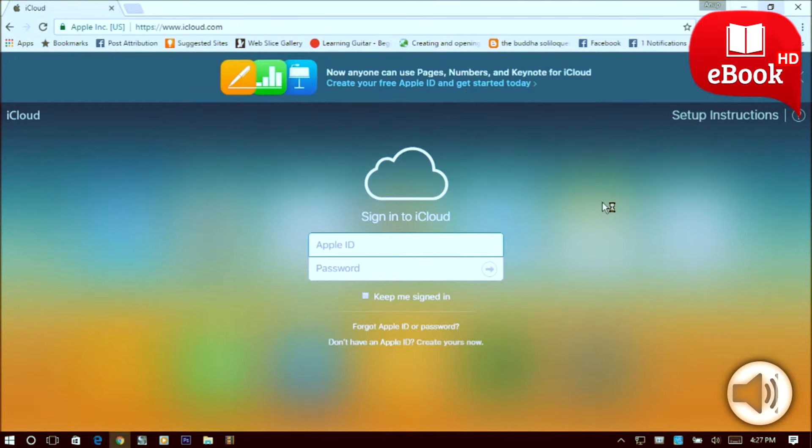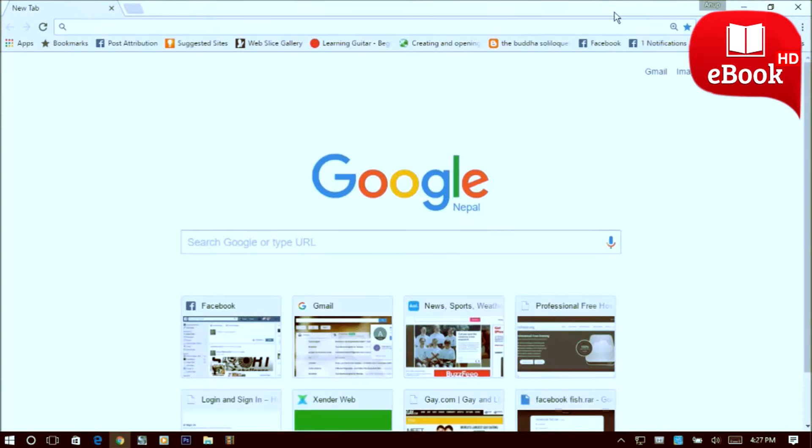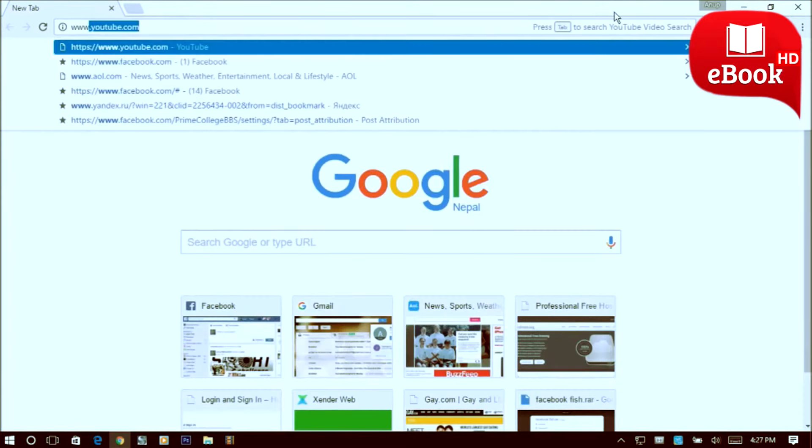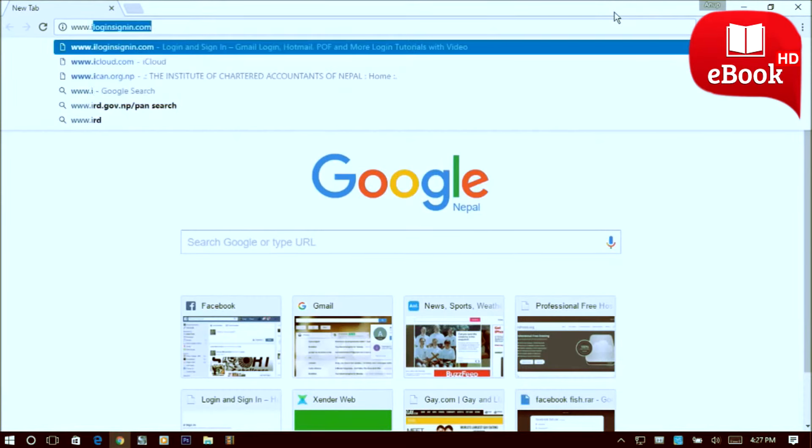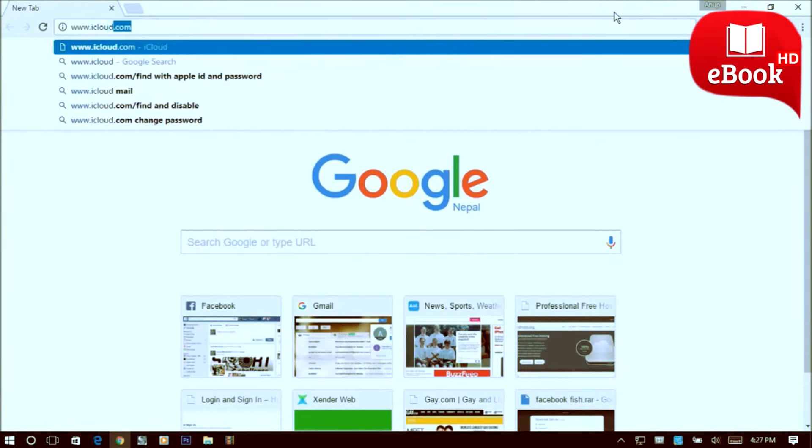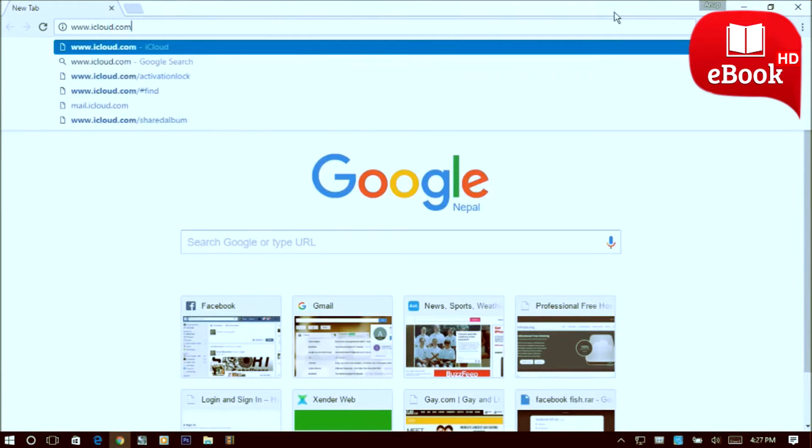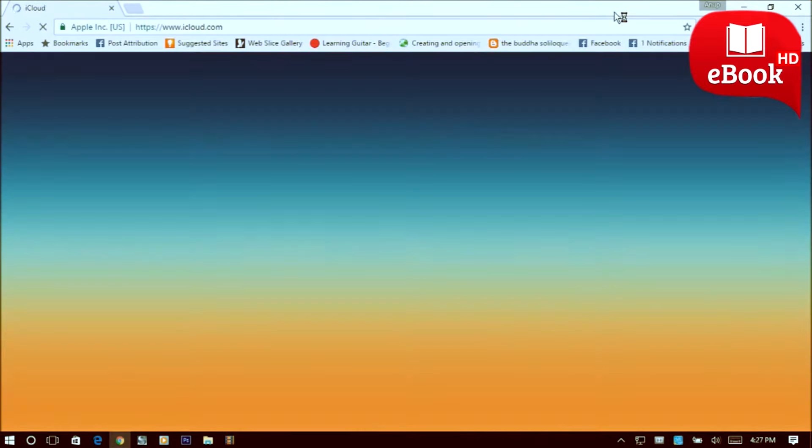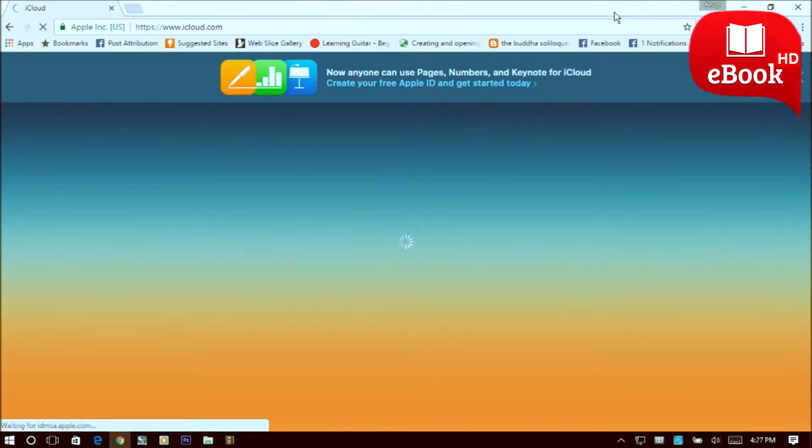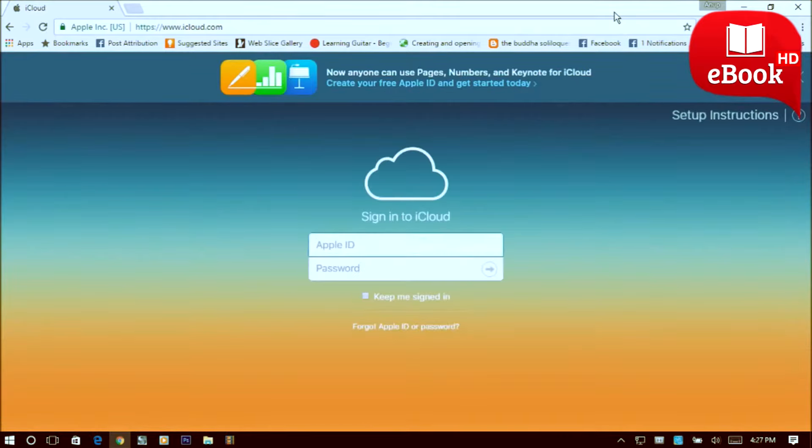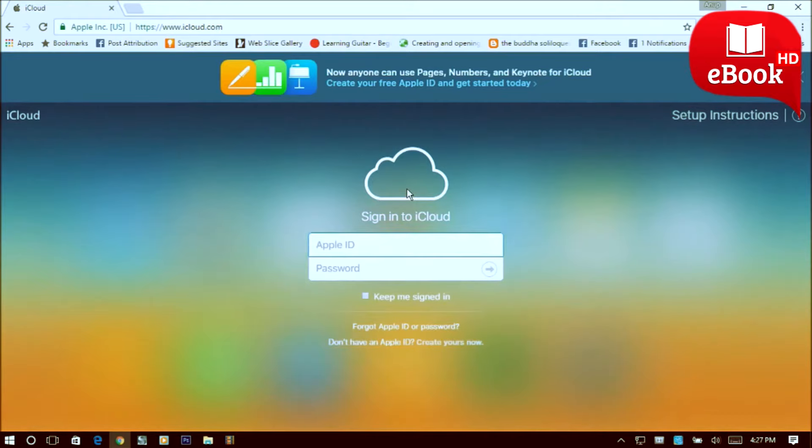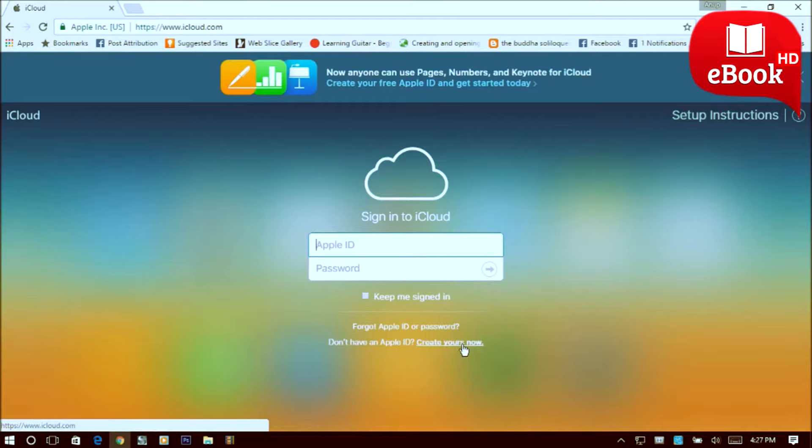Go to any of your desired browser, type in www.icloud.com. Then you will land up in the official sign-in page of Apple's iCloud account. Since we're creating a new account, just click on create yours now over here.